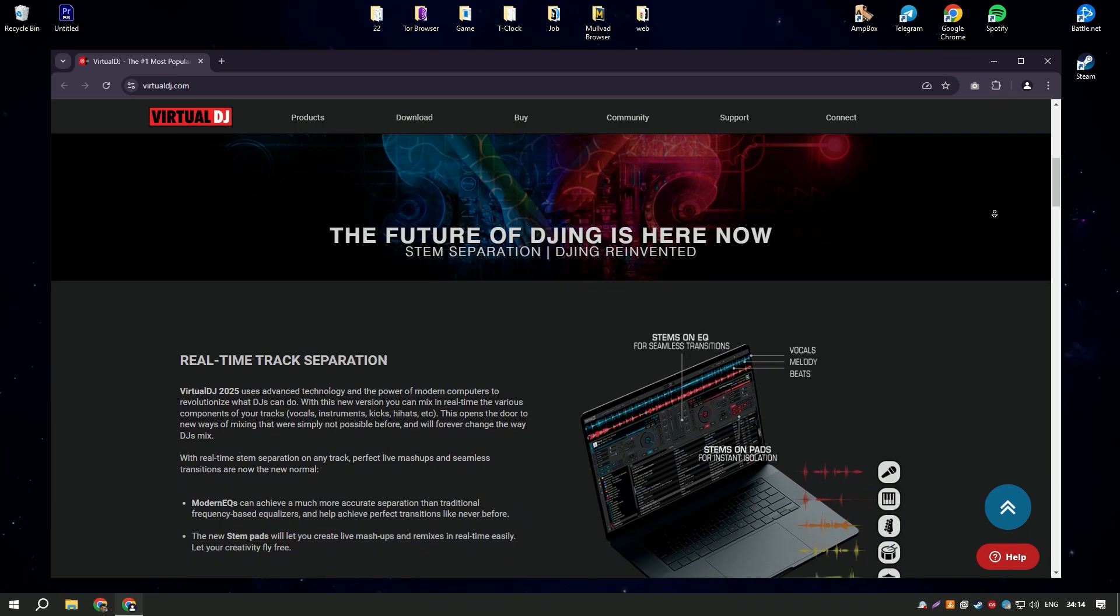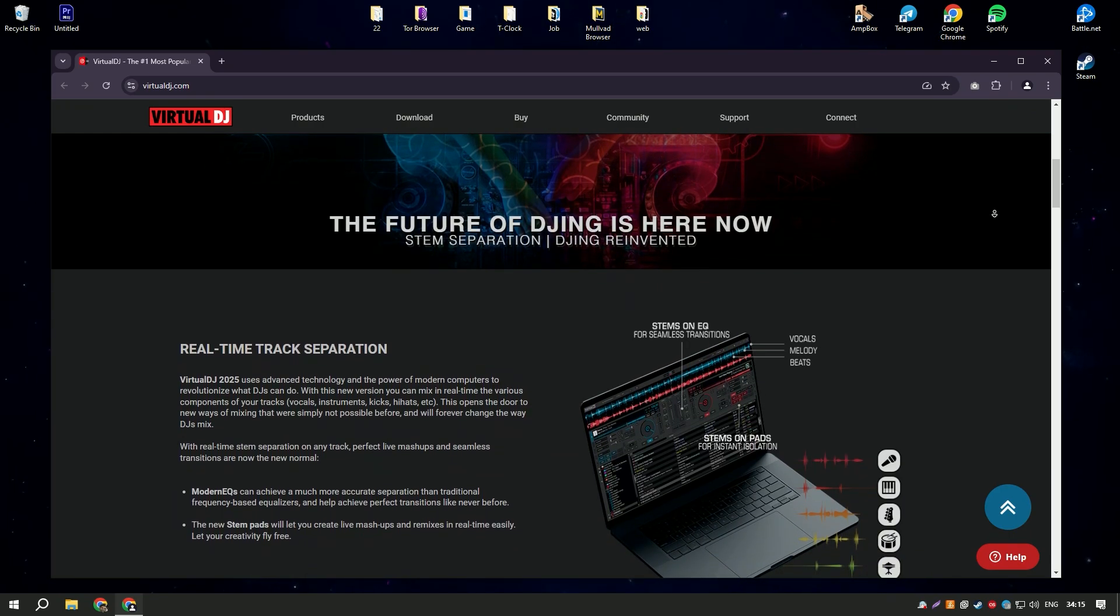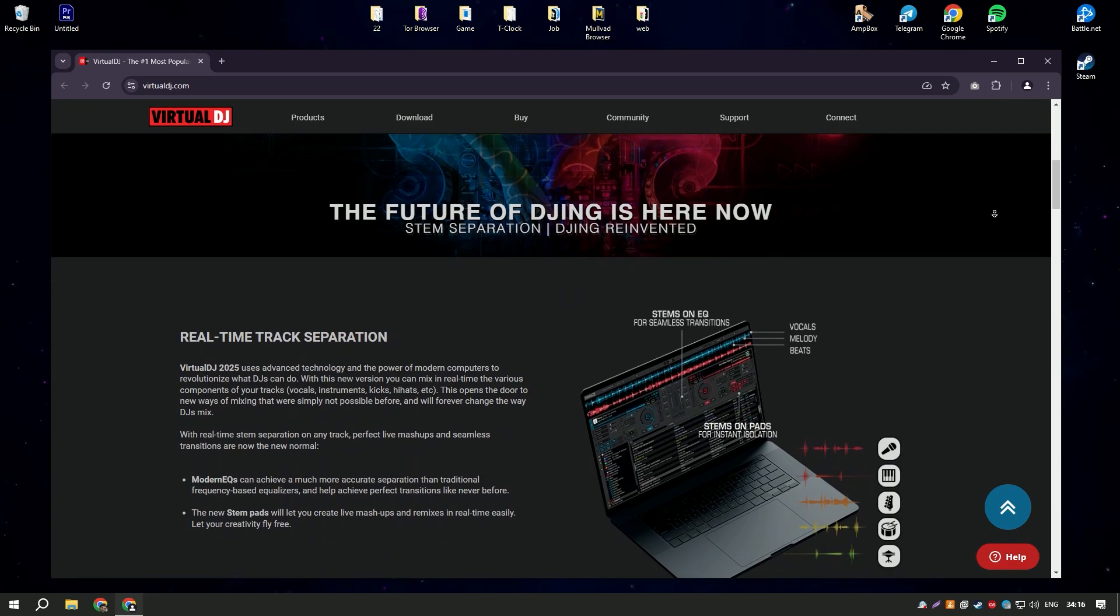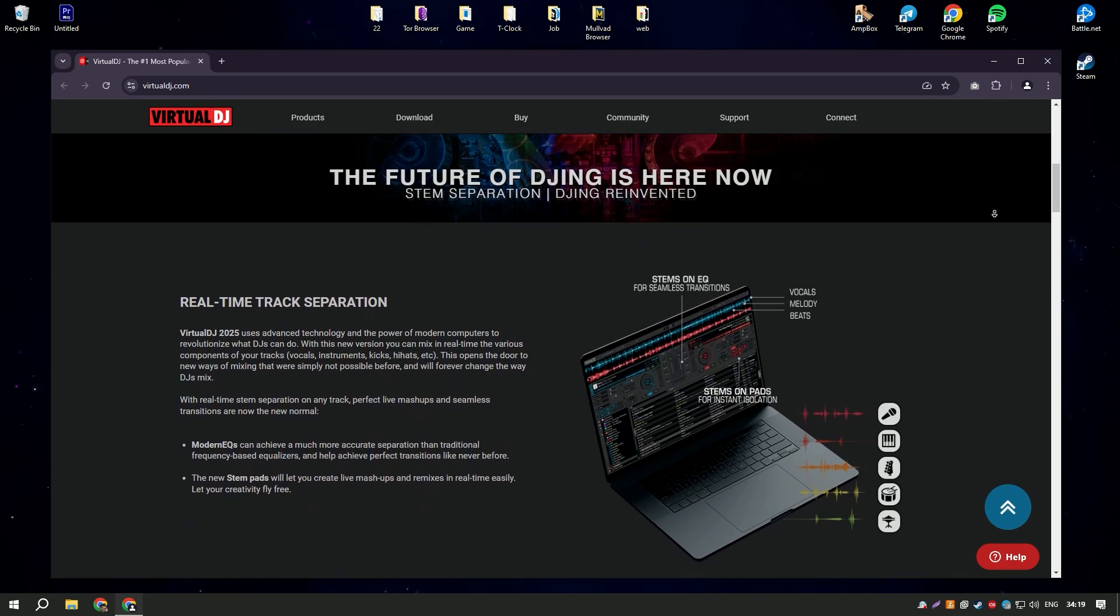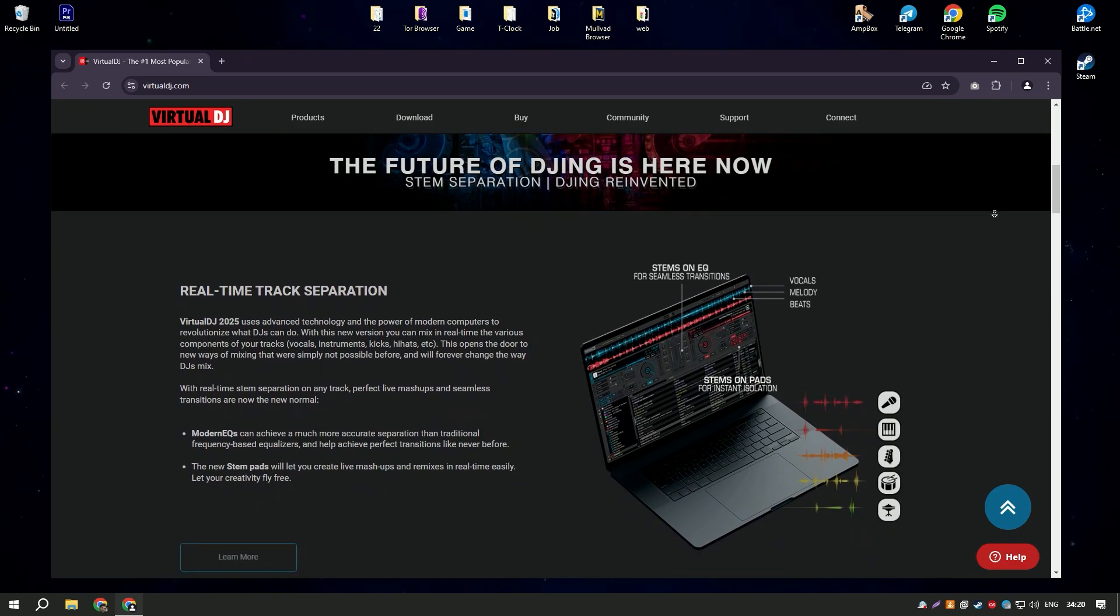Virtual DJ's powerful sampler lets users trigger sound effects, loops, or samples, adding creativity to their mixes.